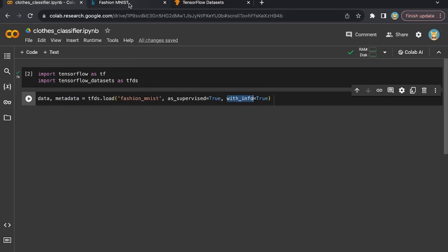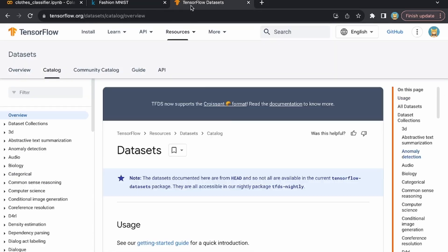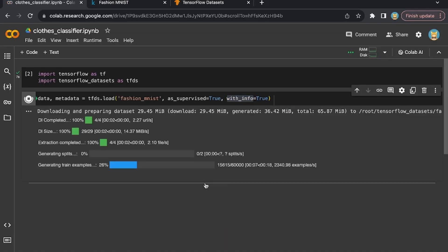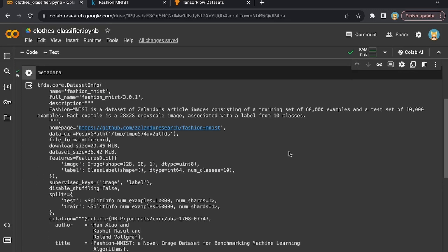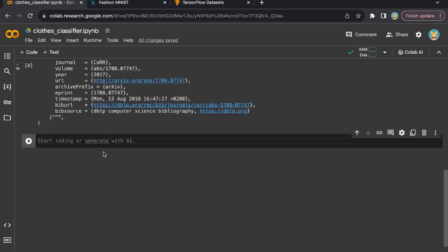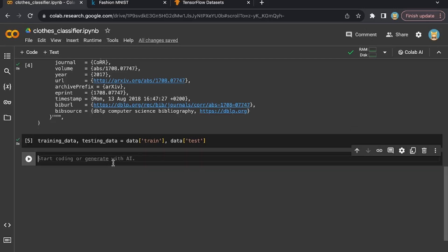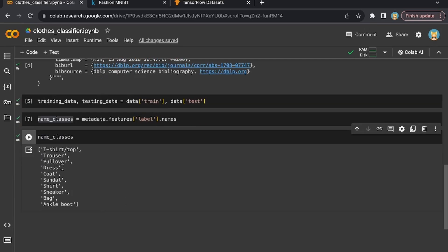You can find the Fashion MNIST dataset on Kaggle — you can see the 28 by 28 pictures of all the different types of clothes we're going to work on — or you can also find it on the TensorFlow website. Now let's download the dataset. It's going to take a little while because it's a big dataset. Now that the download is ready, we can test by printing the metadata. We can see a lot of information, such as 60,000 images for training and 10,000 images for testing. Let's split our data using two variables for training and testing. We can also see the labels from all the different images — we have all types of clothes like t-shirts, trousers, pullovers, dress, and such.